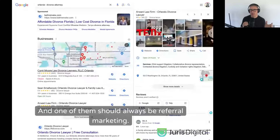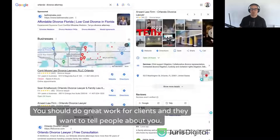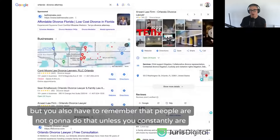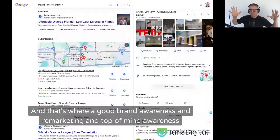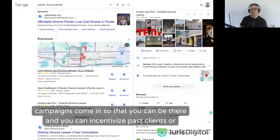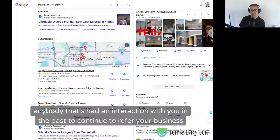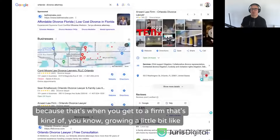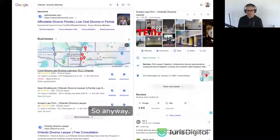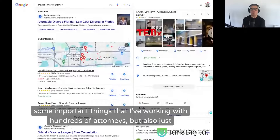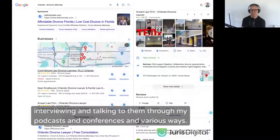You should be building a practice that people want to talk about — do great work for clients so they want to tell people about you. But you have to remember that people won't do that unless you're constantly top of mind with them. That's where good brand awareness, remarketing, and top-of-mind awareness campaigns come in, so you can incentivize past clients and anyone who's had an interaction with you to continue referring your business — that's when you go from a firm growing a little bit to skyrocketing.